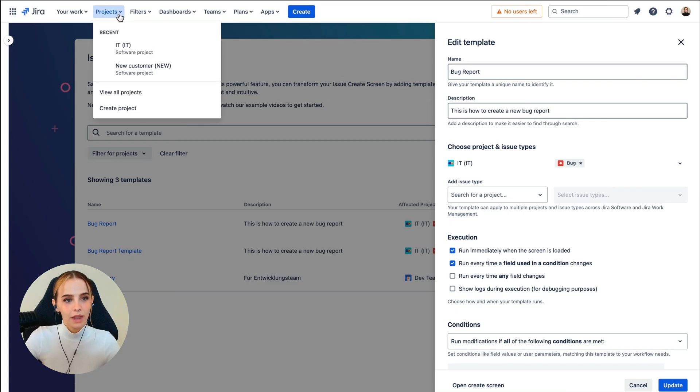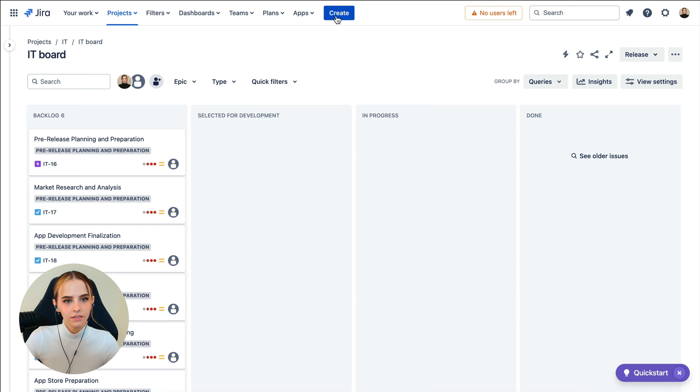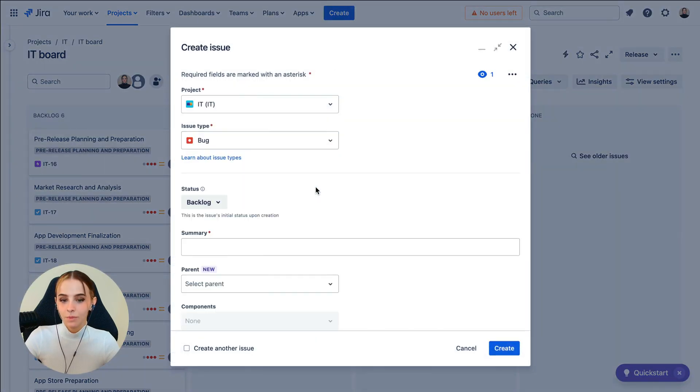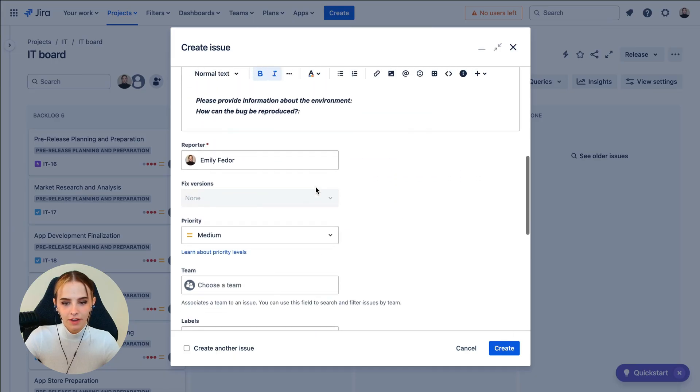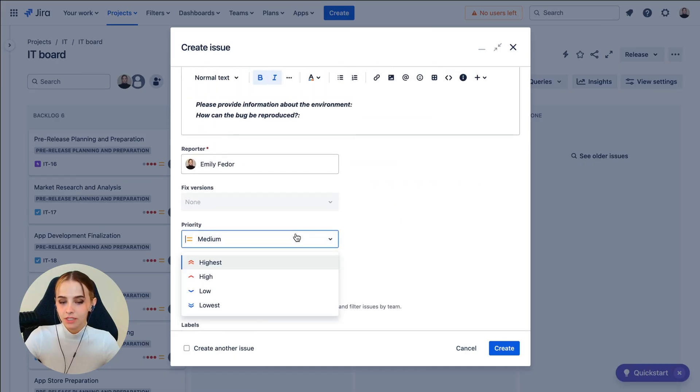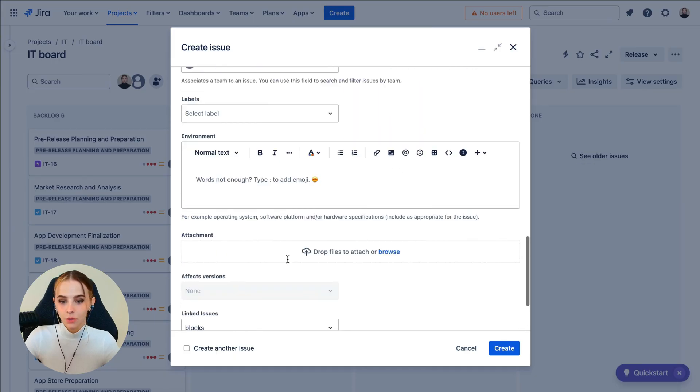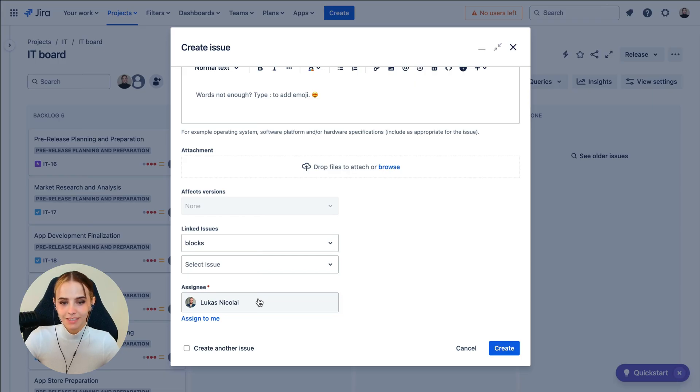Now we'll go back to our project and create an issue. And we see the conditions, modifications, and predefined fields we have just seen in the last screen, showing that we've successfully completed our template building process.